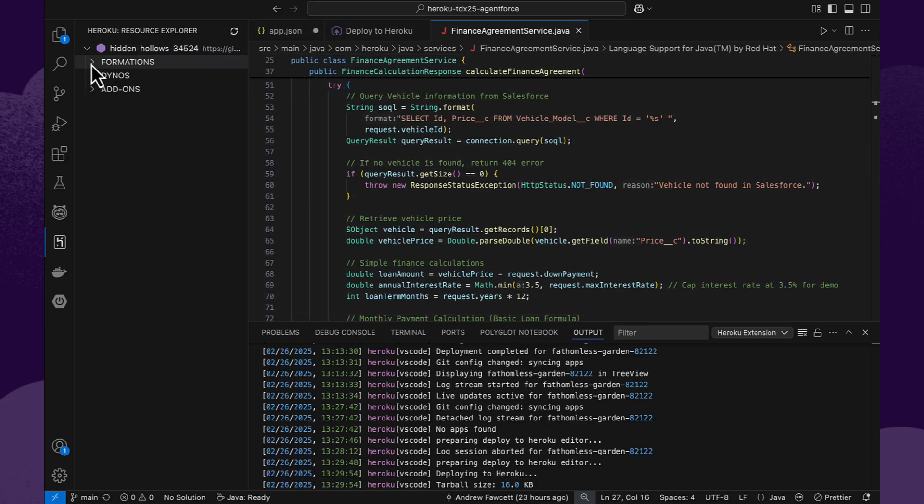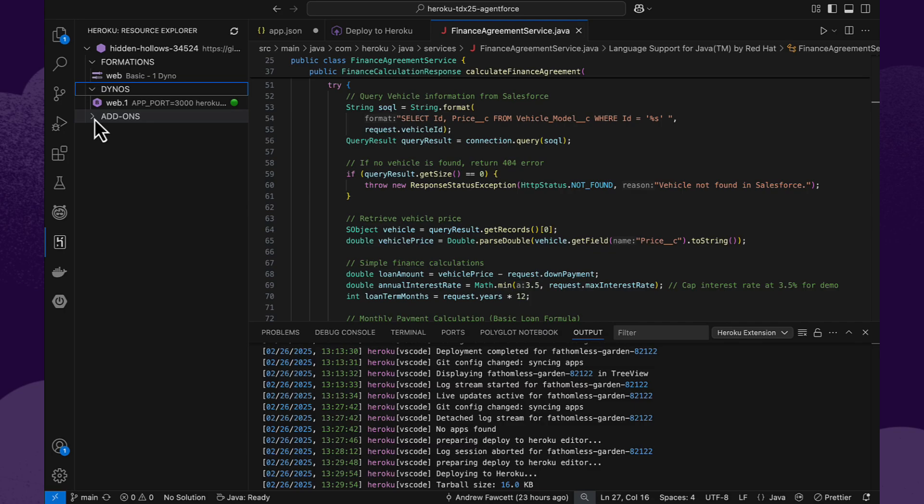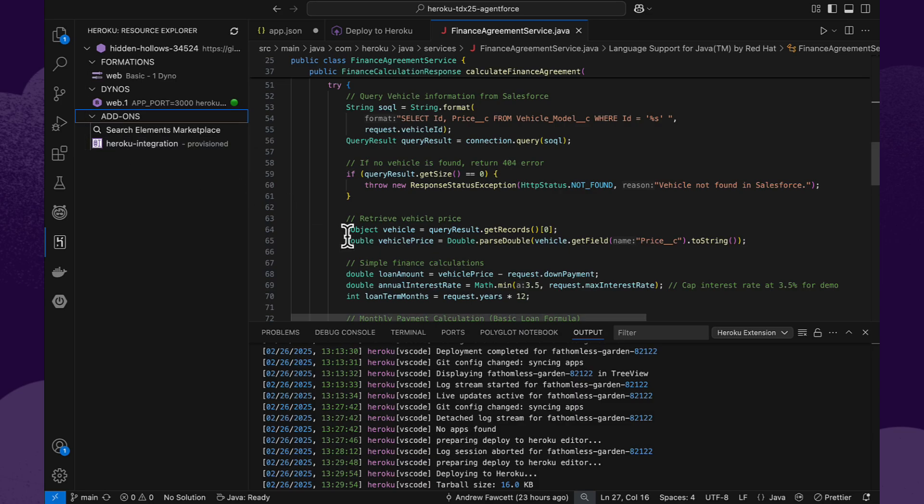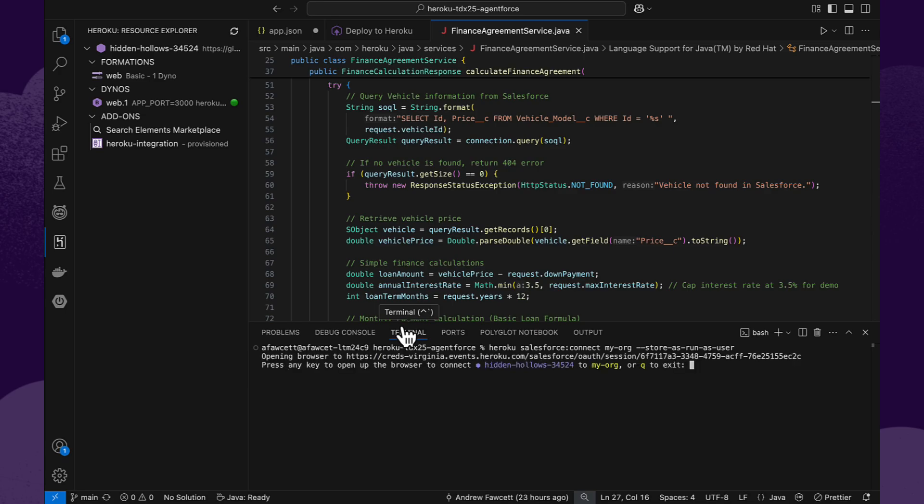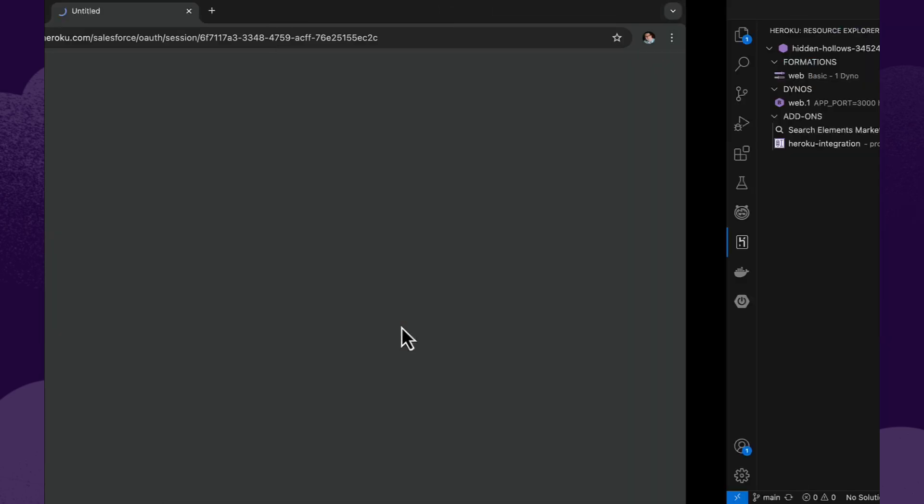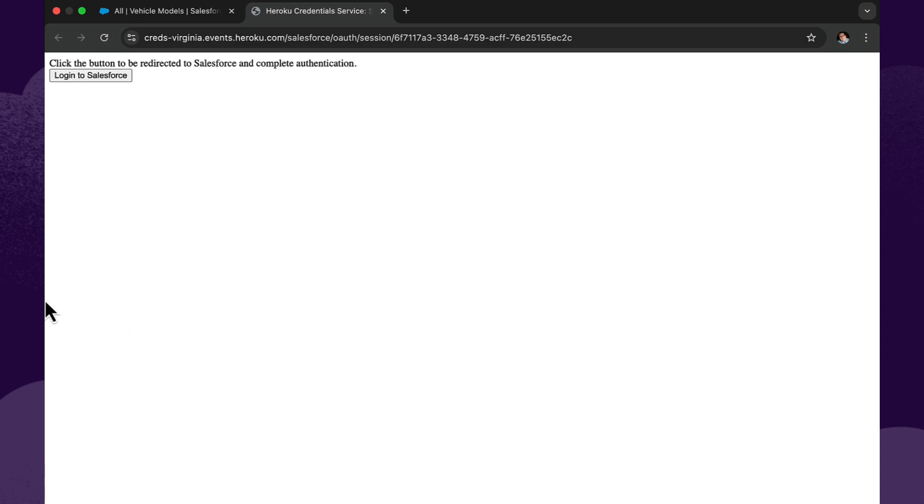So now we can see on the left-hand side that our deployment is finished and the Visual Studio add-in for Heroku is showing us that we've got the Heroku integration add-on installed. Now let's go ahead and do some commands to configure this application into a Salesforce org. We're first going to run the Salesforce Connect command. This is going to prompt us in a moment to log into a particular Salesforce org.